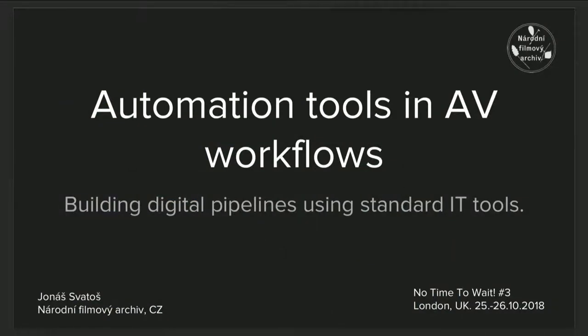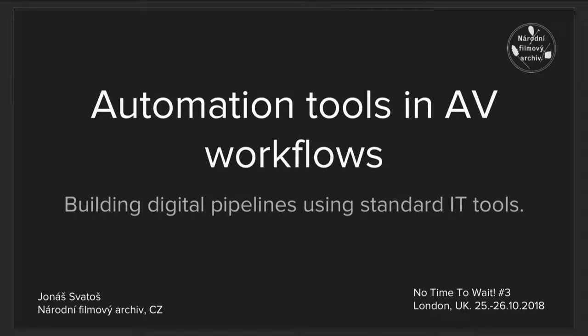We are a public institution which is tasked with collecting and preserving film heritage in Czech Republic. During my presentation, I would like to address a topic of using software automation tools in building audiovisual pipelines, facilitating data delivery during the whole process.